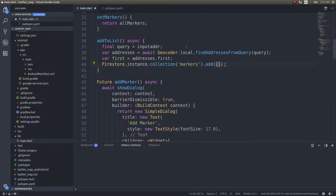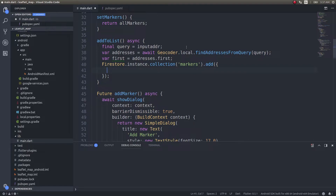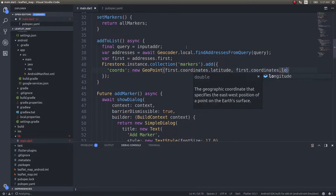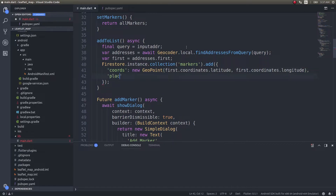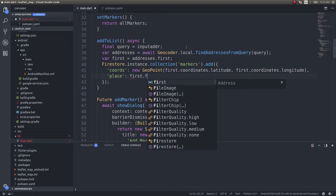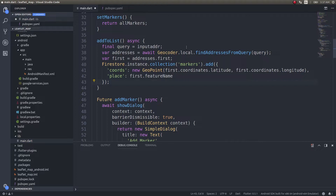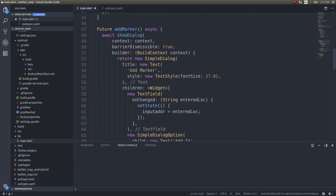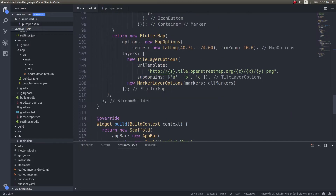Inside the add object, the first field is coords, which will be a GeoPoint with the first position's coordinates latitude and longitude. We also need one more field — place — which will be set to first.featureName. Since this is an asynchronous operation you could use a .then() callback, but for now we'll leave it here. Once we add the marker, the stream will automatically pick it up and add it to our all-markers list, which is the one being used in our map. So it'll automatically put the new marker on the map.